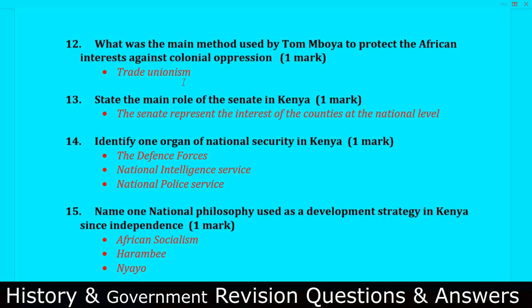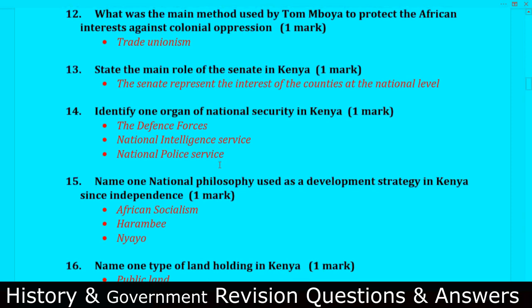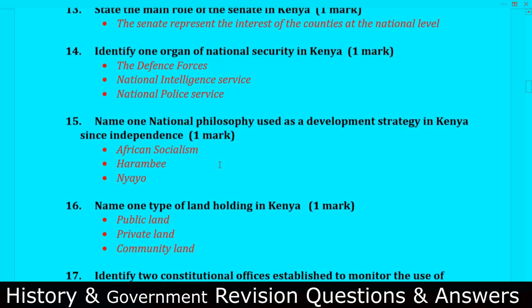Question number thirteen: State the main role of the Senate in Kenya. The main reason the Senate was formed is that the Senate represents the interests of the counties at the national level.